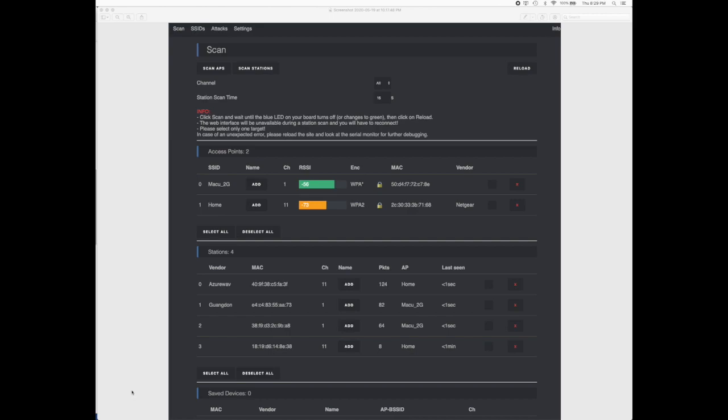In the previous video we flashed the NodeMCU using a generic program and an operating system called Arduino. In this particular video we are going to use Arduino again and flash the NodeMCU with a specific software program created by a gentleman called Space Hunt.